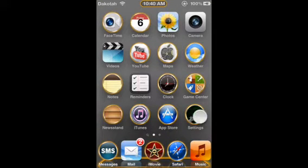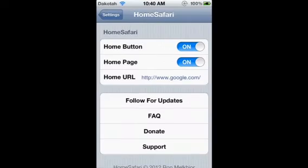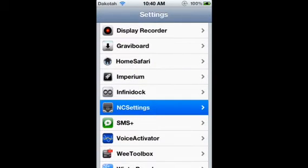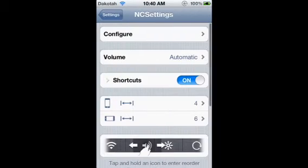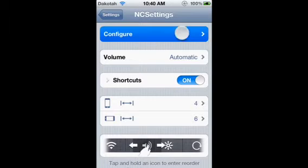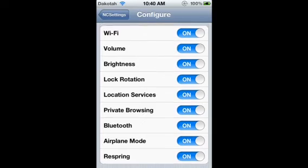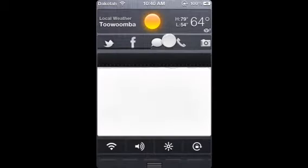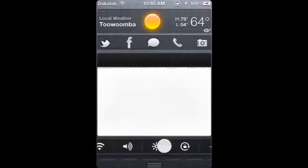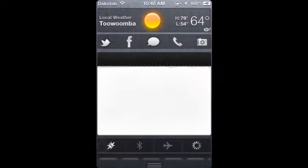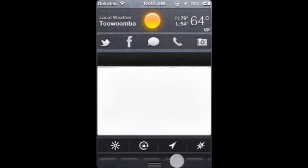Now number 8, we've got NC Settings. What NC Settings lets you do is similar — it's in the Notification Center. If you look down here, that there is what it is. That's NC Settings.